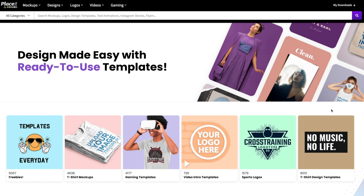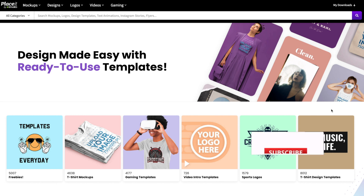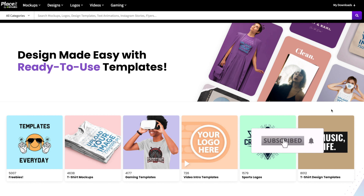Gone are the days when you needed graphic design experience to design a professional-looking t-shirt. Today we'll be using Placeit to create a few different t-shirt designs to show you just how easy it is to design your very own shirt. I will leave a link in the description where you can sign up for a Placeit account, and be sure to hit that subscribe button for more Placeit and print-on-demand tutorials.